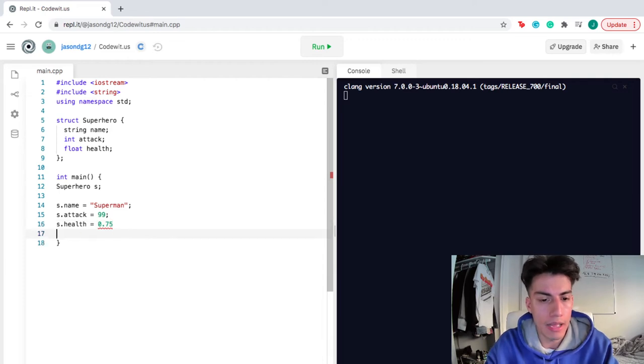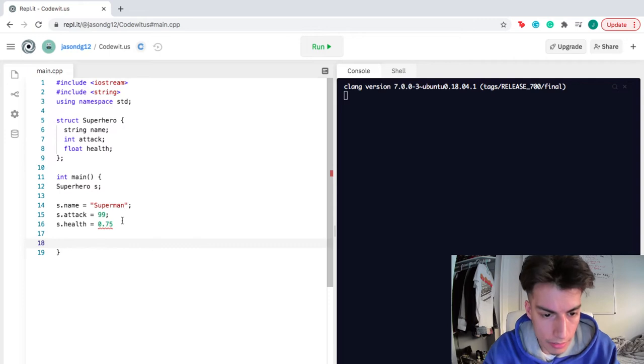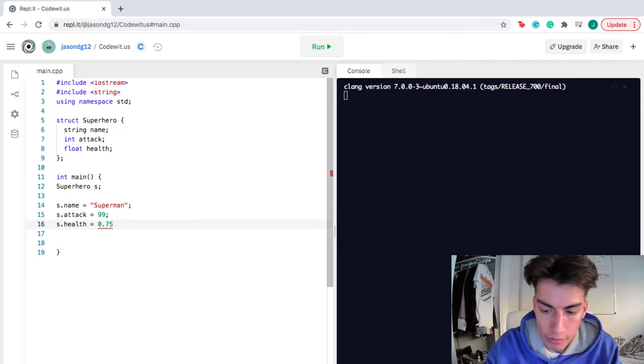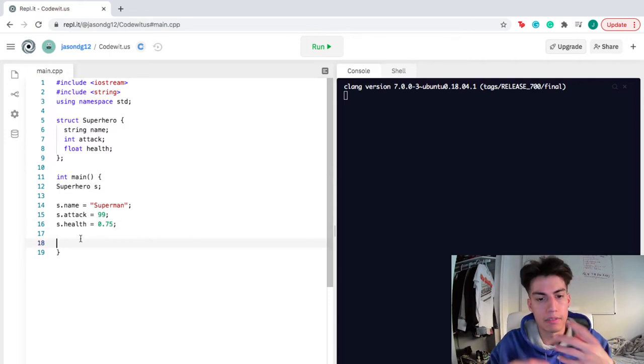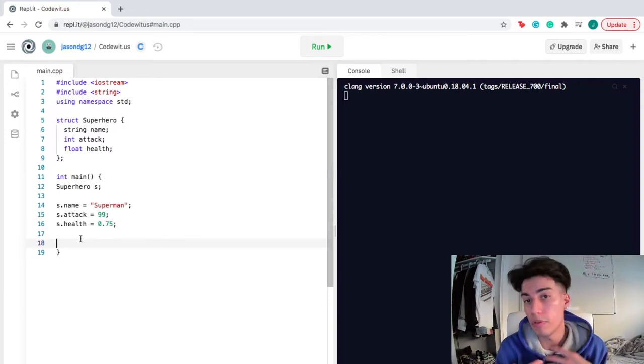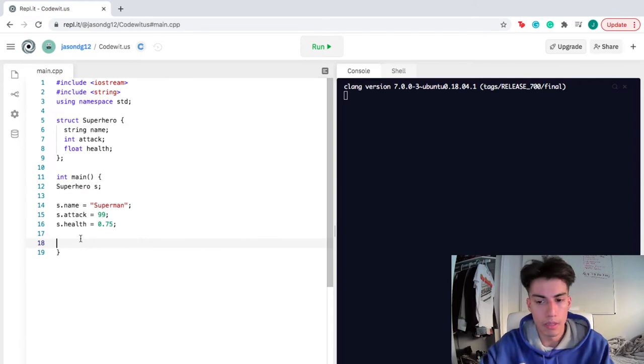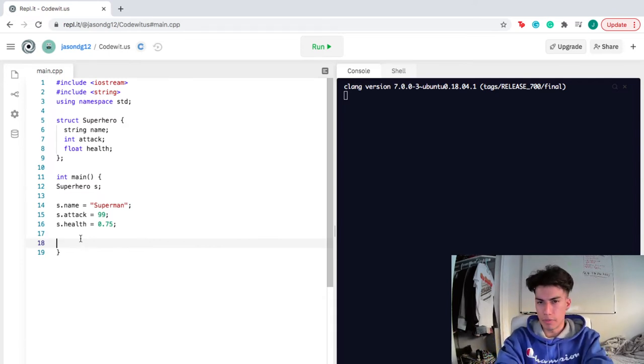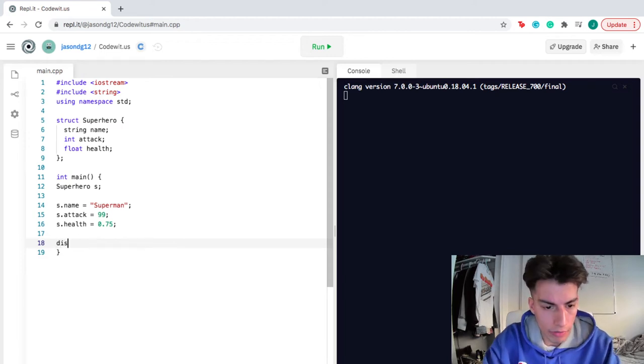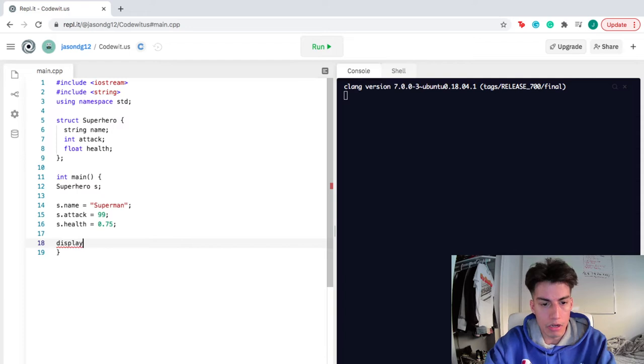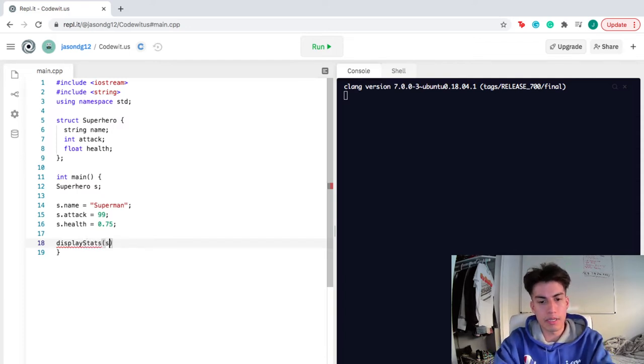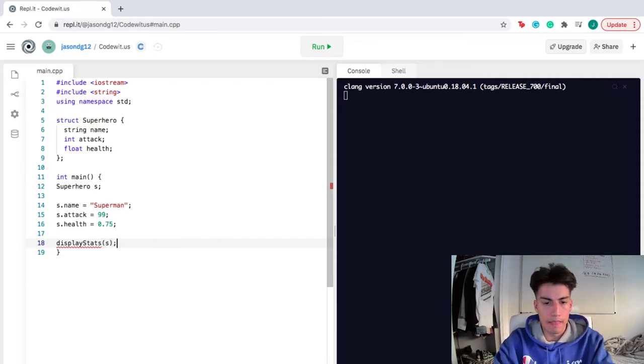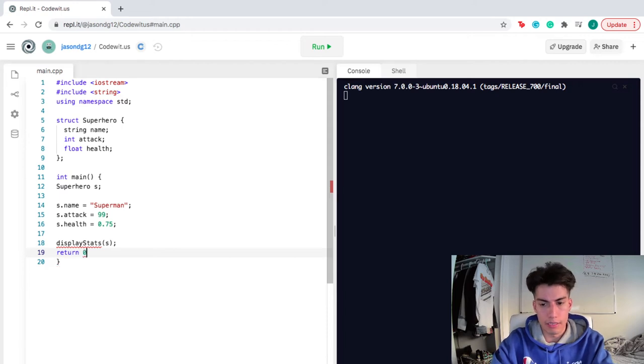After I assign the specific data for my blueprint, my structure, I want to display it for you guys. So I'm gonna call a function called display stats. Whose stats am I gonna display? S's. And then I'm gonna finish up here. Return 0.